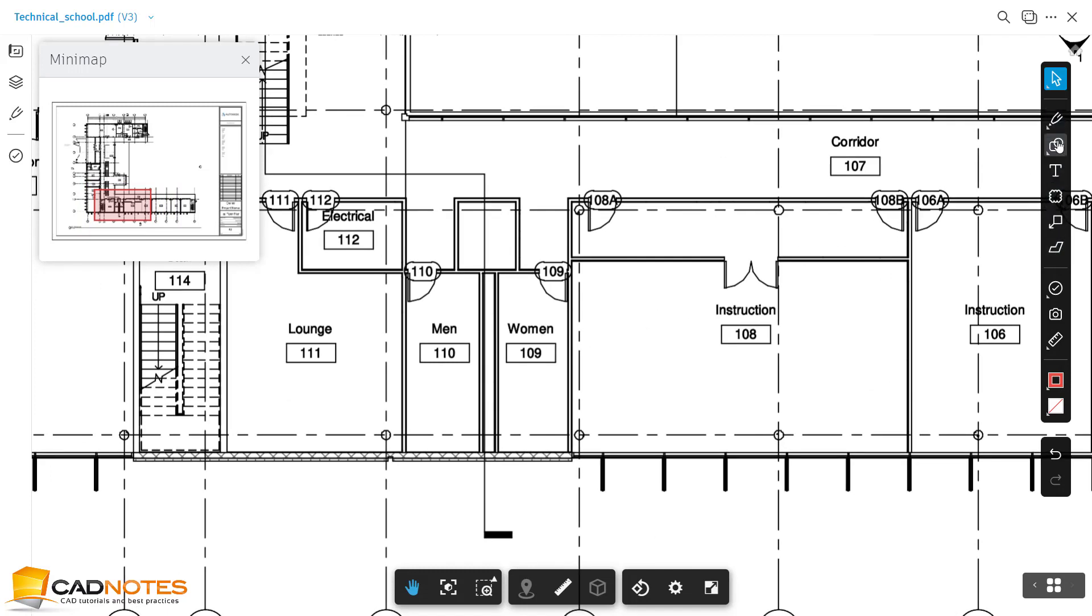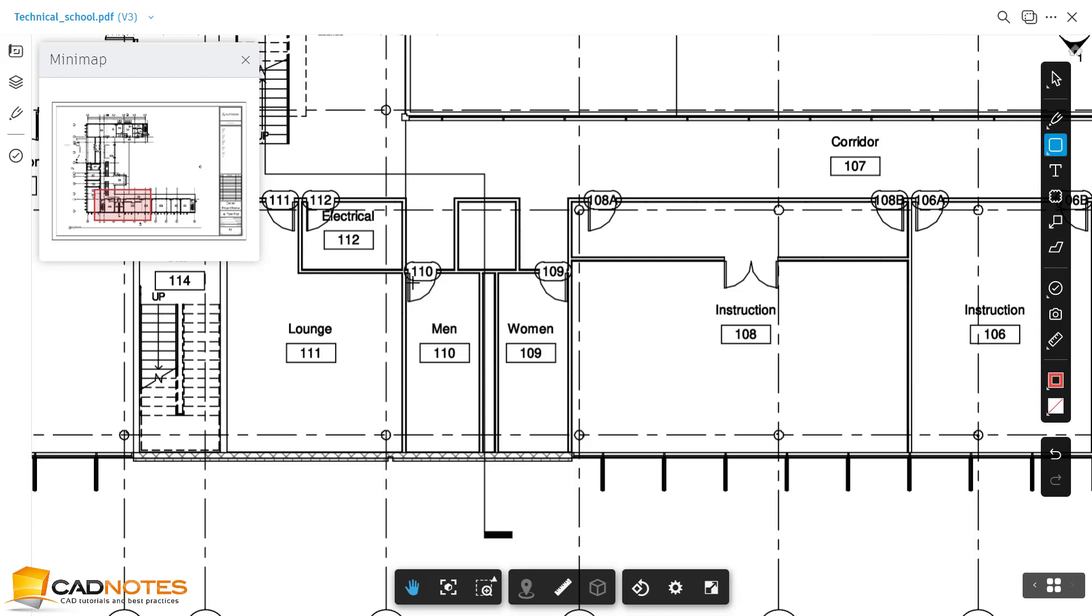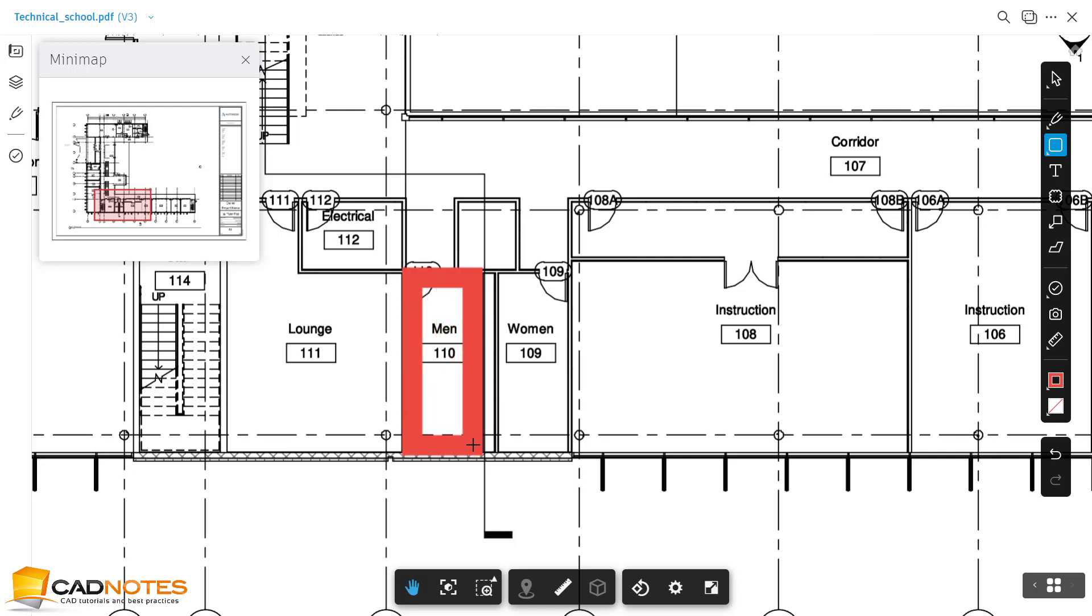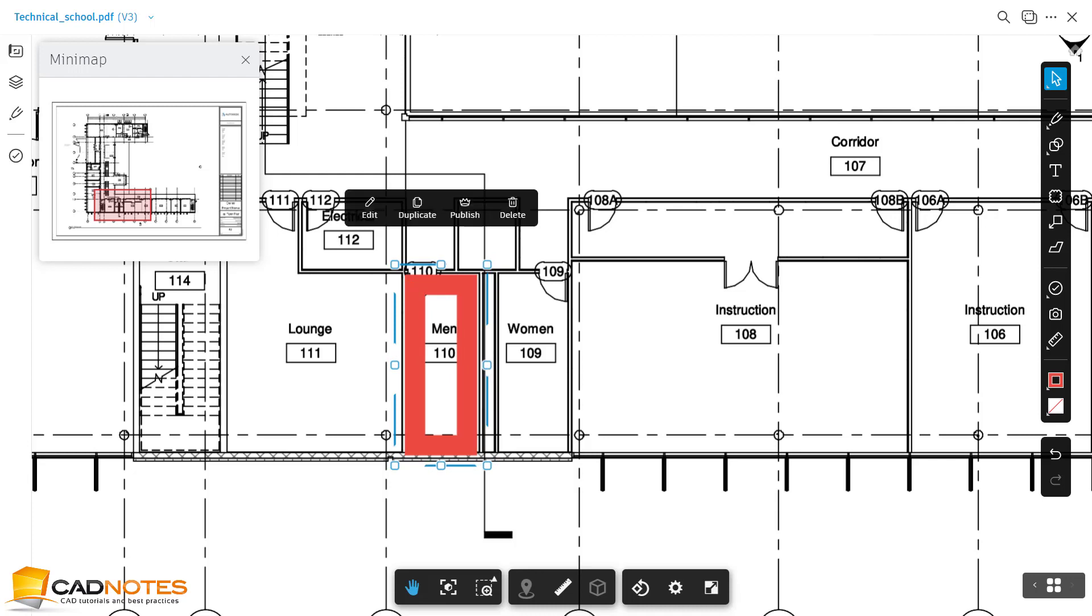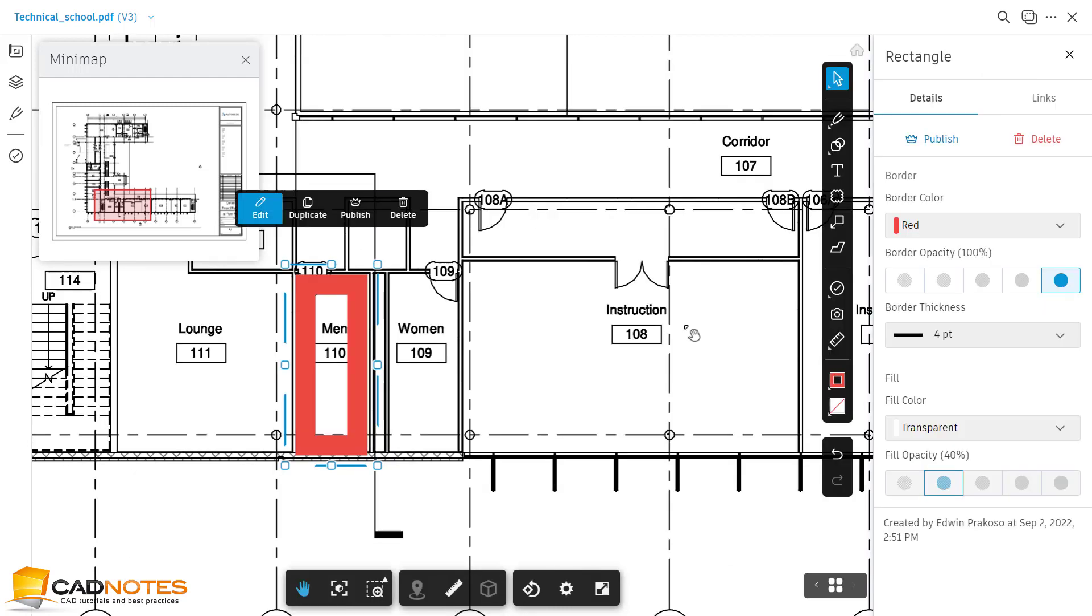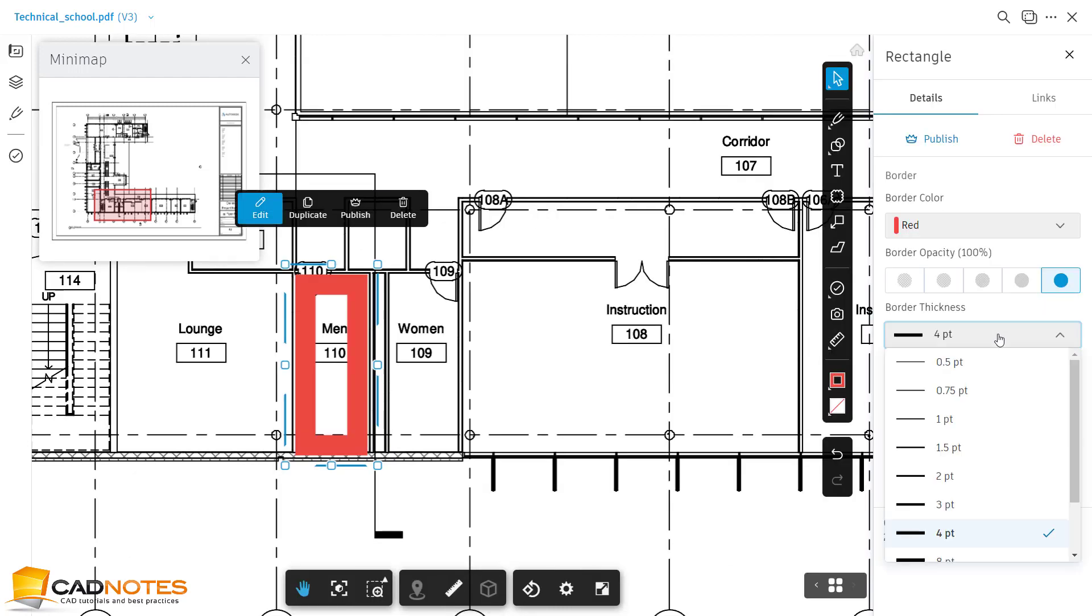I'll just use this rectangle markup and I will create my markup here. Let's say that I want this one to be thicker.